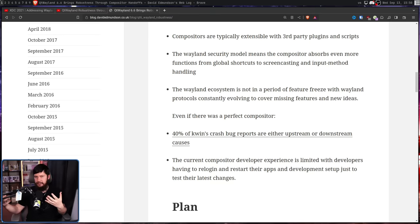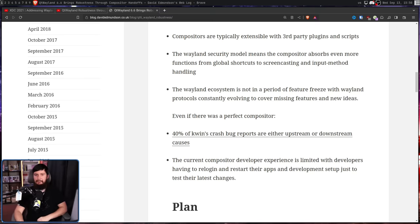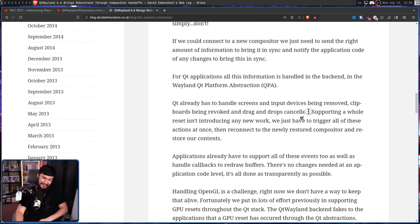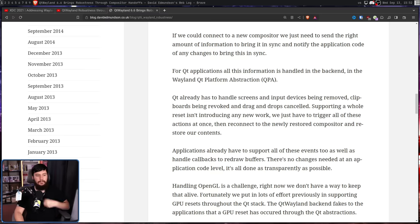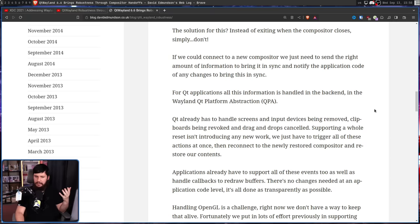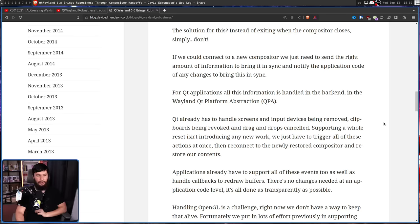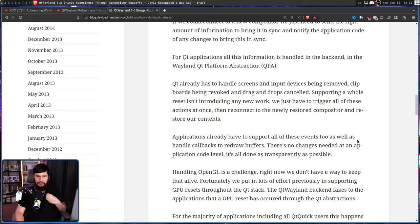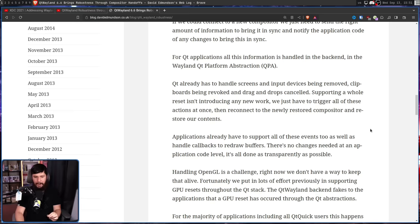Obviously, being a KDE developer, the main focus — at least initially — was getting this working with Qt applications. And it turns out, doing that's actually not that crazy. Qt already has to handle screens and input devices being removed, clipboards being revoked, and drag-and-drops being cancelled. Supporting a whole reset isn't introducing any new work — we just have to trigger all of these actions at once, then reconnect to the newly restored compositor and restore our contents. There are no changes needed at an application code level; it's all done as transparently as possible.